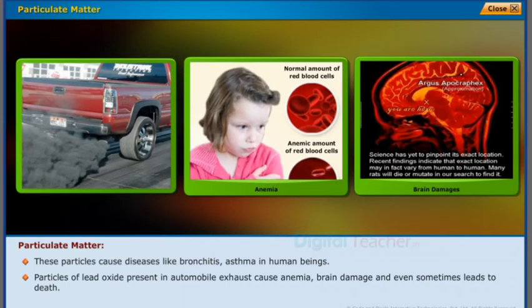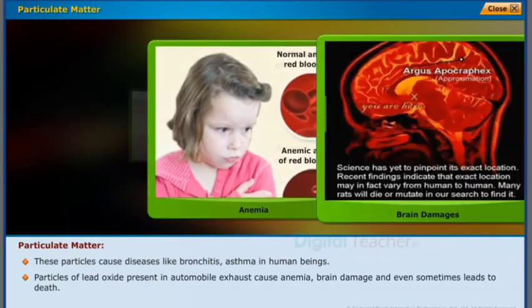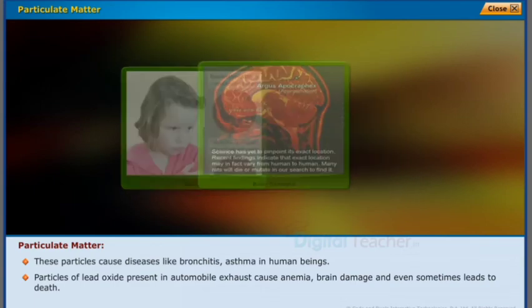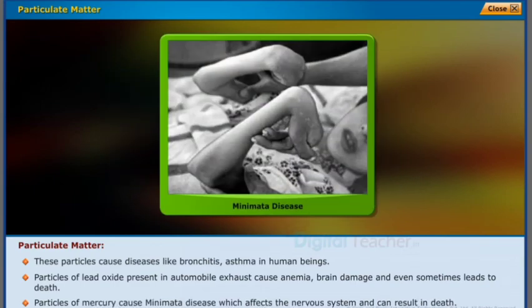Particles of lead oxide present in automobile exhaust cause anemia, brain damage, and can sometimes lead to death. Particles of mercury cause Minamata disease, which affects the nervous system and can also result in death.